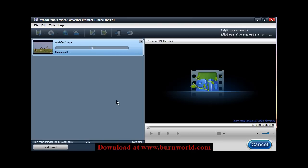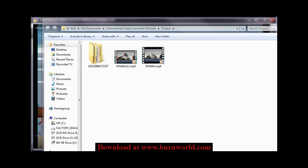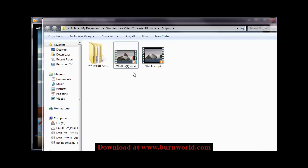And once it's done, I'll come back and show you the output. Okay, now that the conversion is done, it'll open up your folder that you have it saved to.